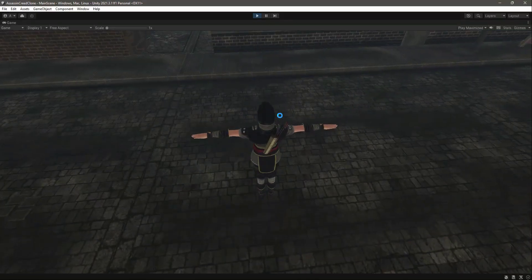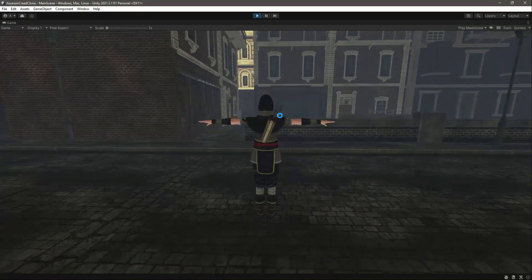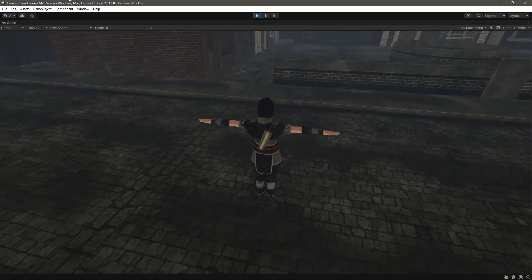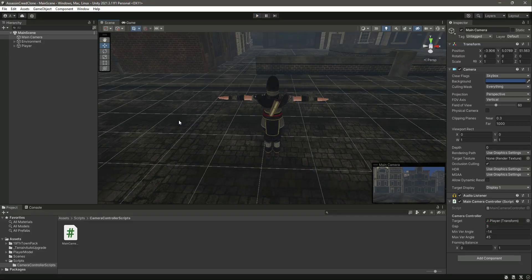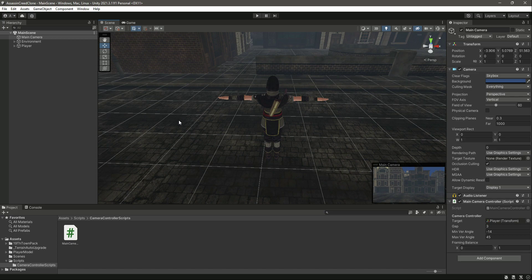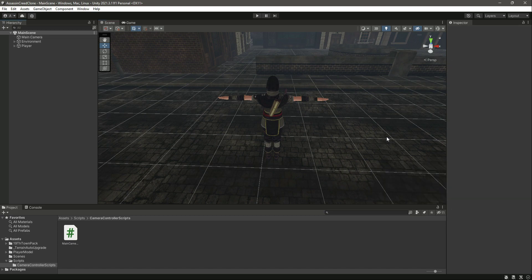So in this way you can add the framing balance to your own camera. So with this, I will end this video right here.